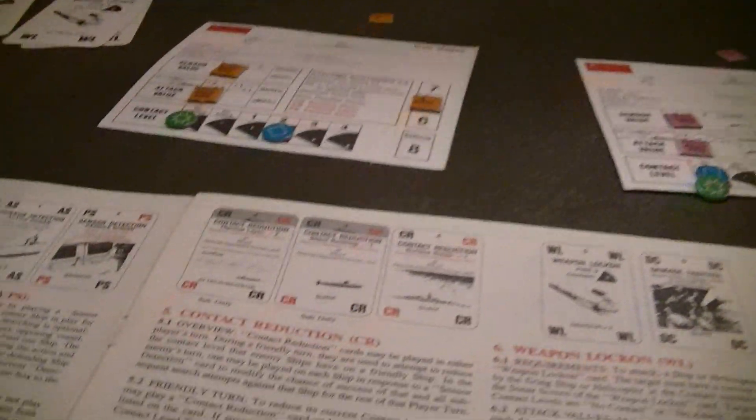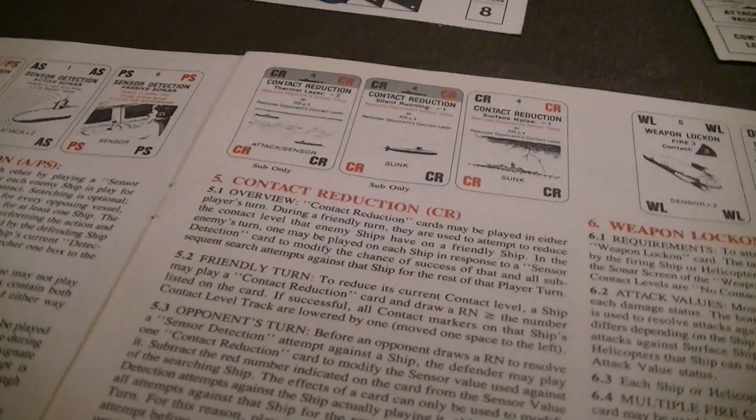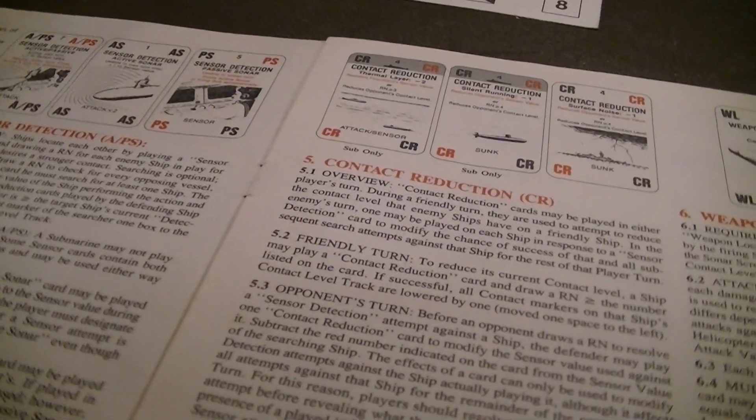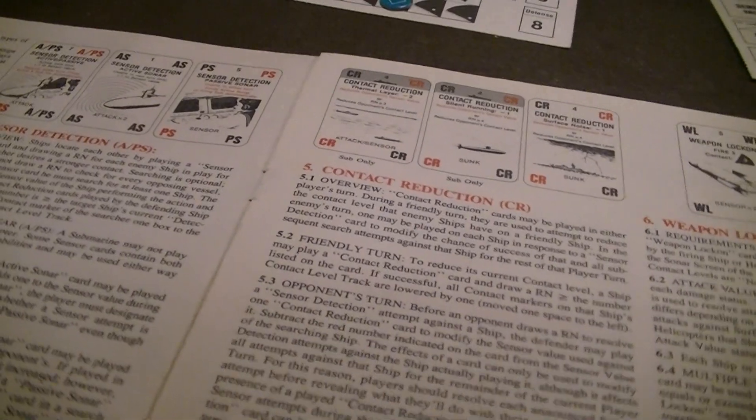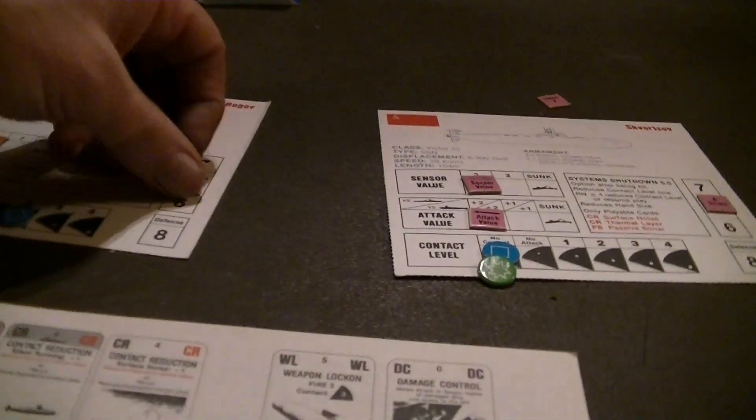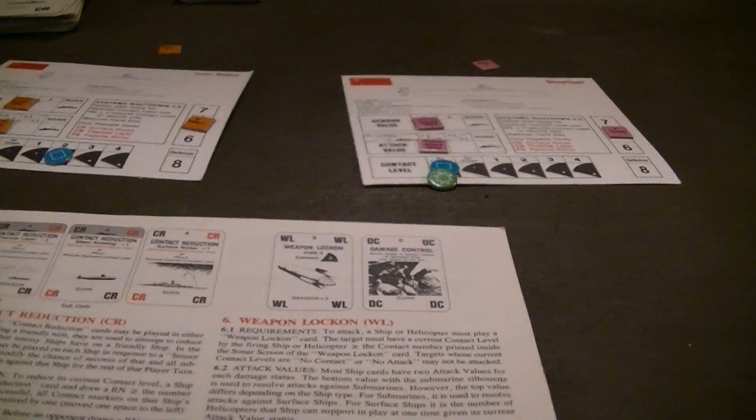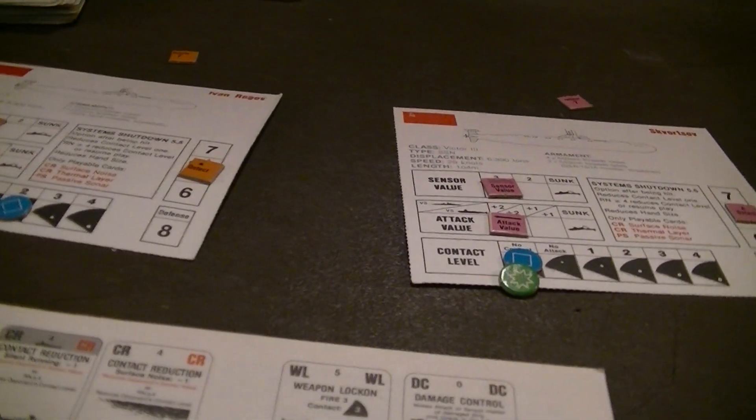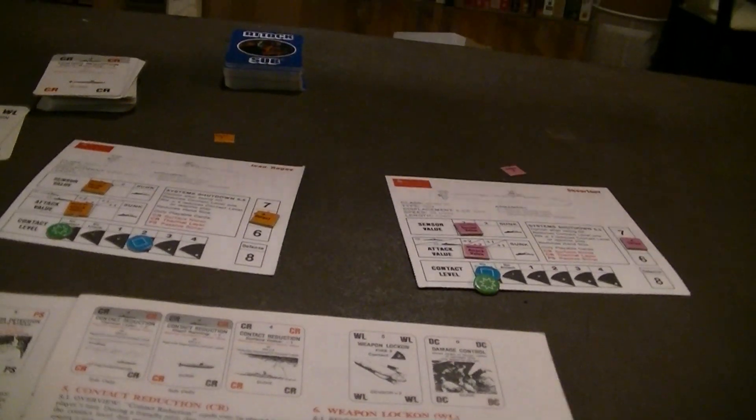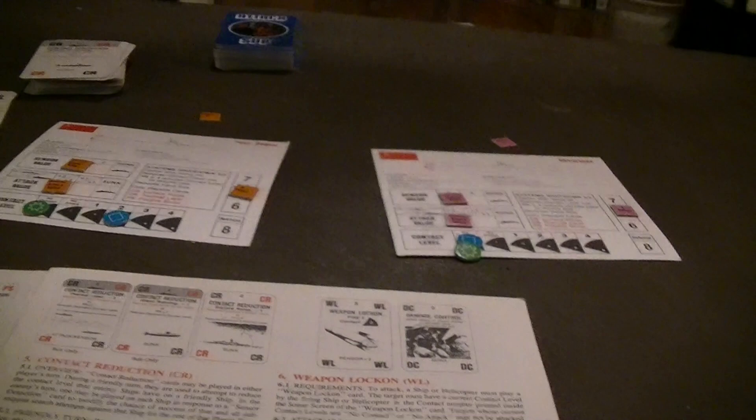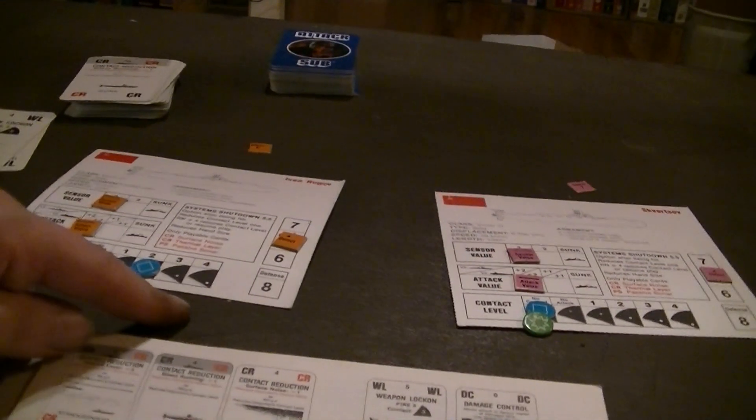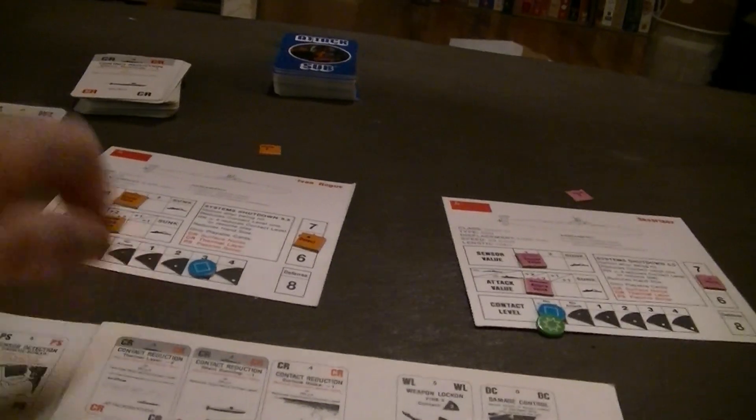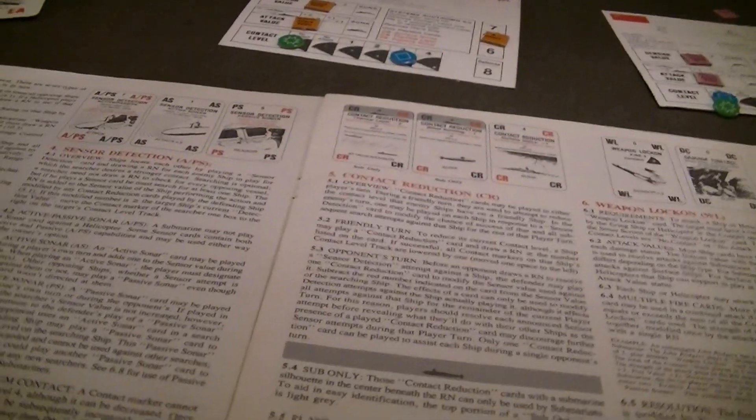The basic idea of a sensor check is you flip for a random number that's added to the sensor value of the ship performing the check, modified by any contact reduction cards that are played in response for the given ship. And if this number is greater than or equal to the ship's current detection value, how noisy it is, that ends up increasing your visibility of that ship. For example, if the Baltimore does a sensor detection on this and the number succeeds, the Baltimore's marker would go up one on the Ivan Rogov. And it could check for both enemy ships with the same sensor detection.